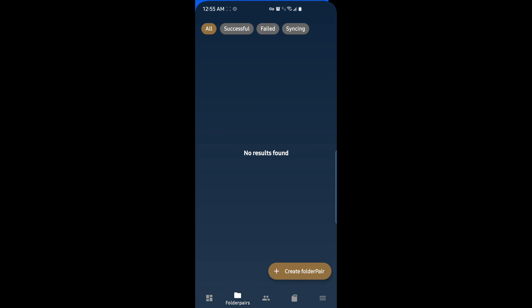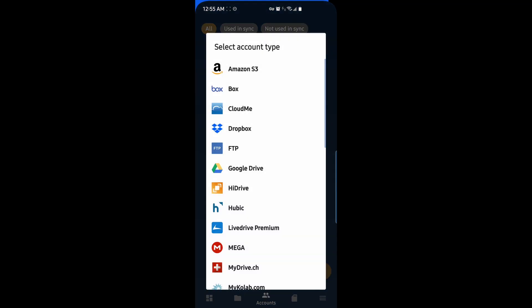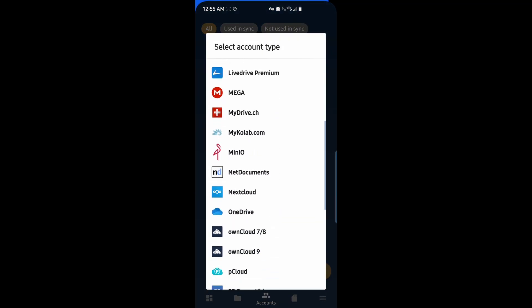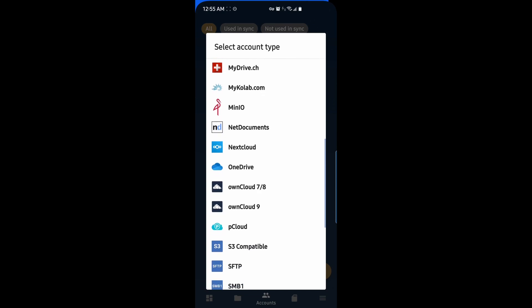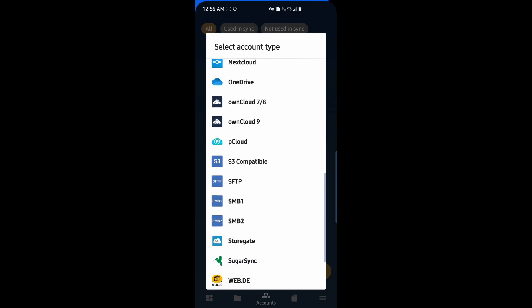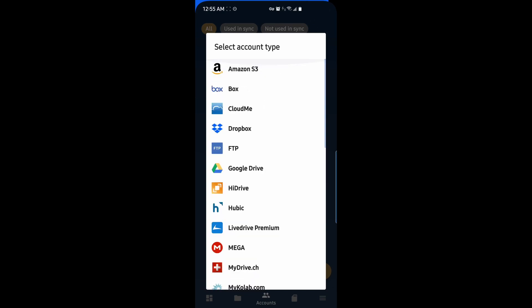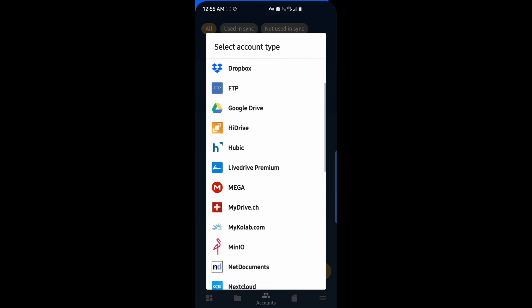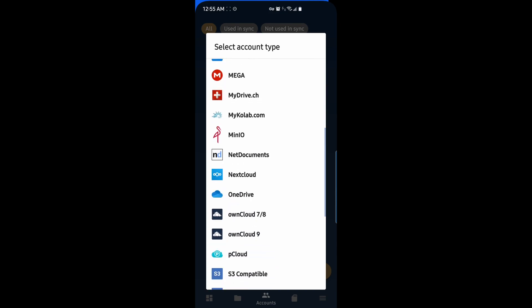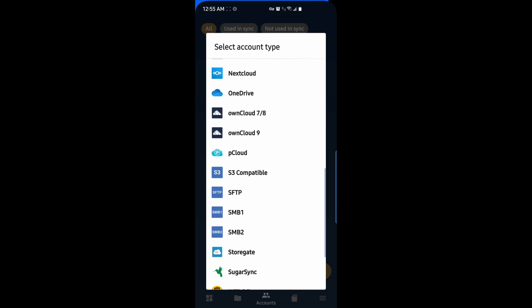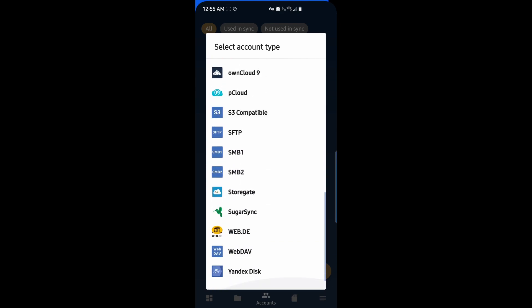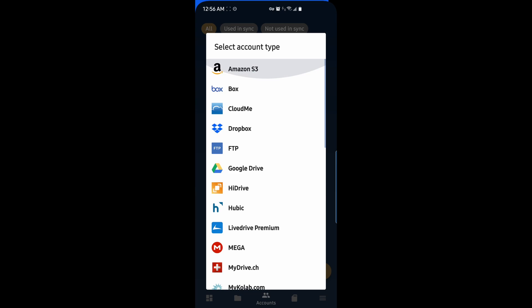Let's go ahead and add our account. We'll add a cloud account. So I'll go to the accounts page and add. And we can see all of the cloud accounts and services that this app supports. We have things like Amazon S3, Box, Dropbox, FTP, Google Drive, Mega, Nextcloud, OneDrive, S3 compatible which is good for Backblaze, SugarSync, WebDAV, and more.